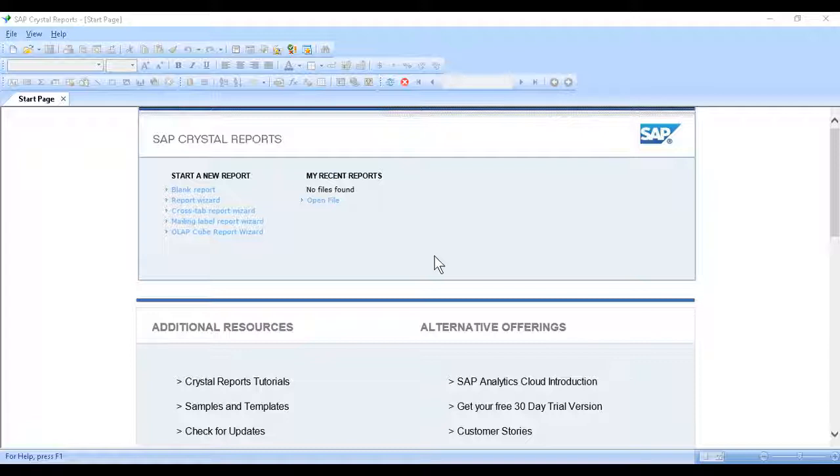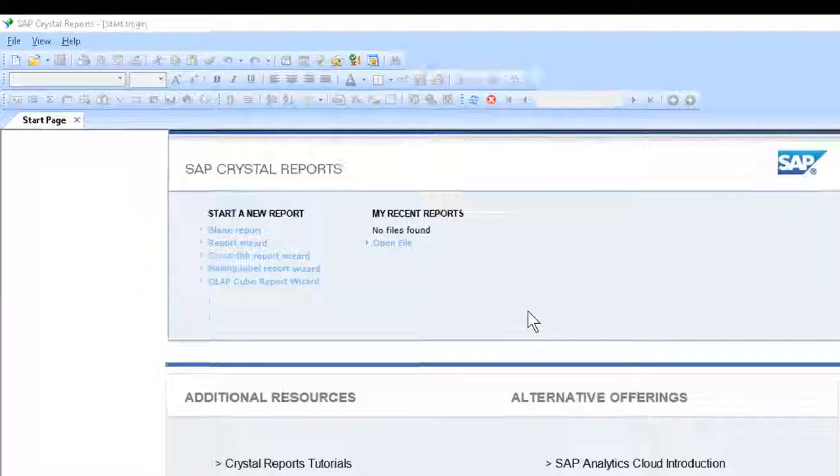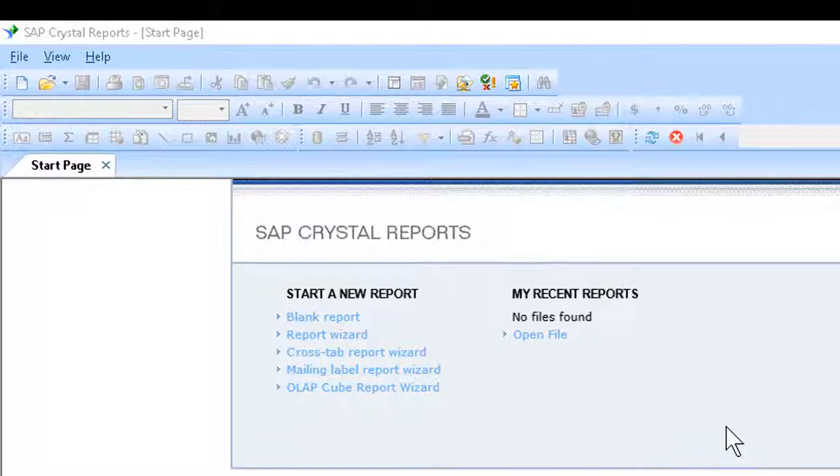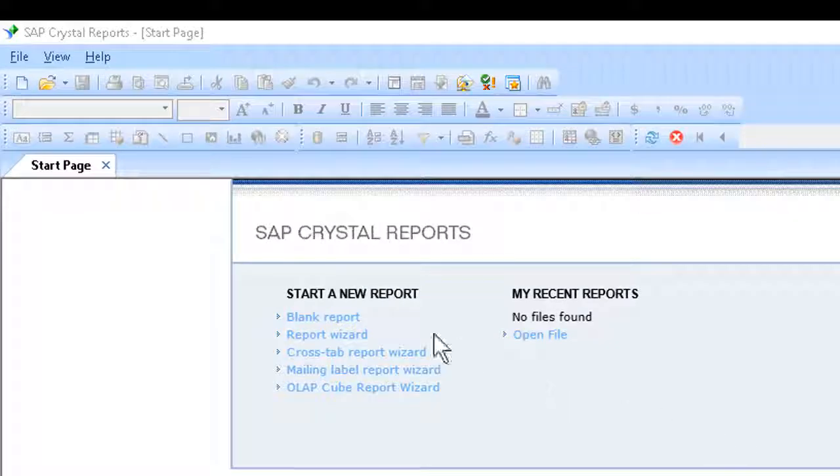Luckily, the connection process is pretty easy. Having opened the program, the first thing to do is decide how to create the report. To start from scratch, we can go with blank report. I'll click that.